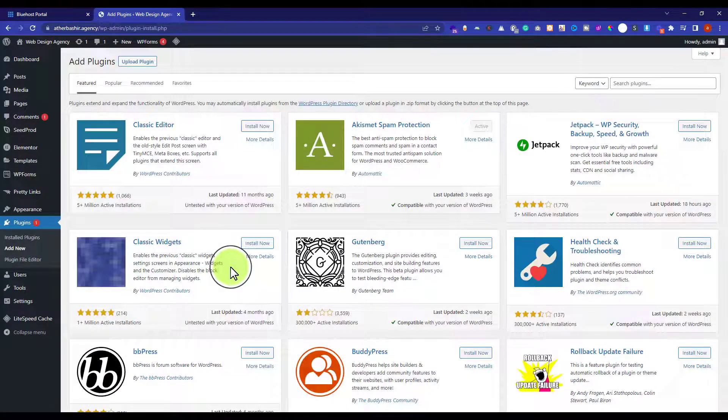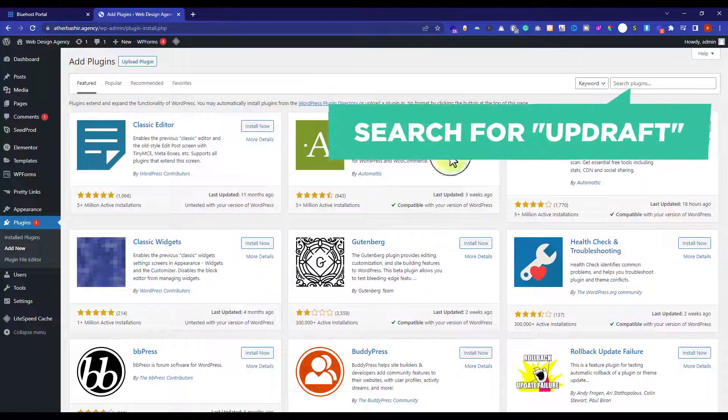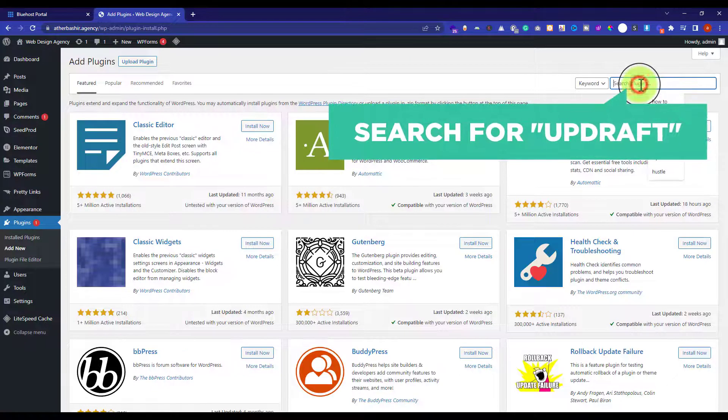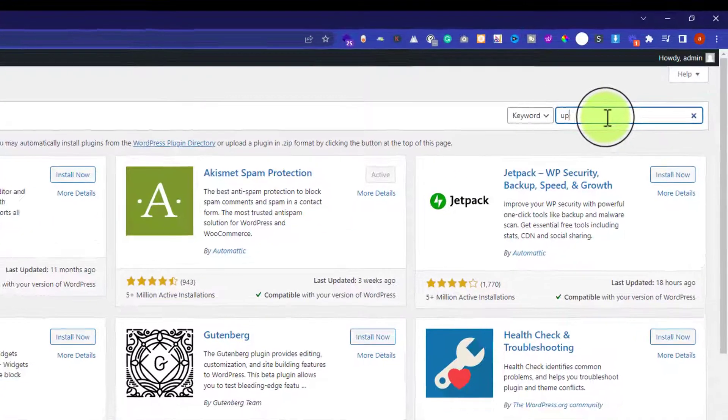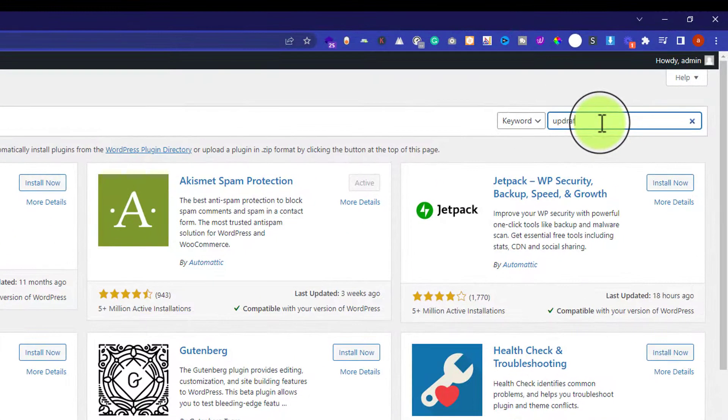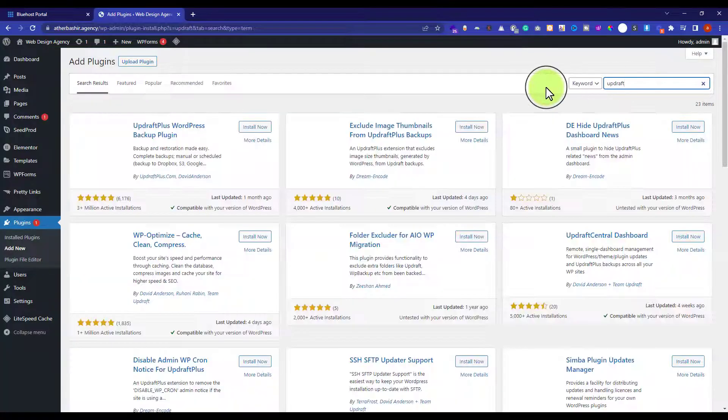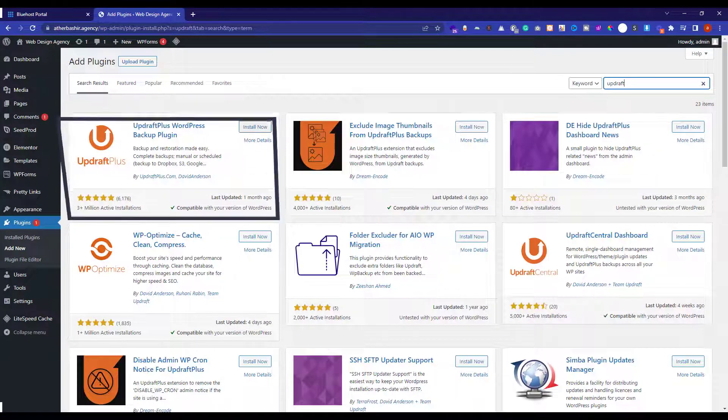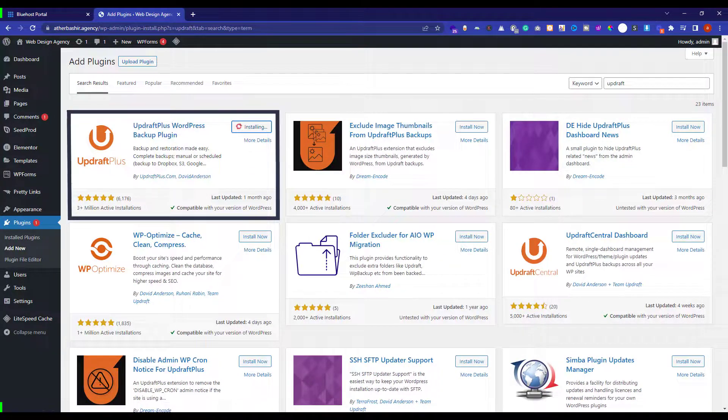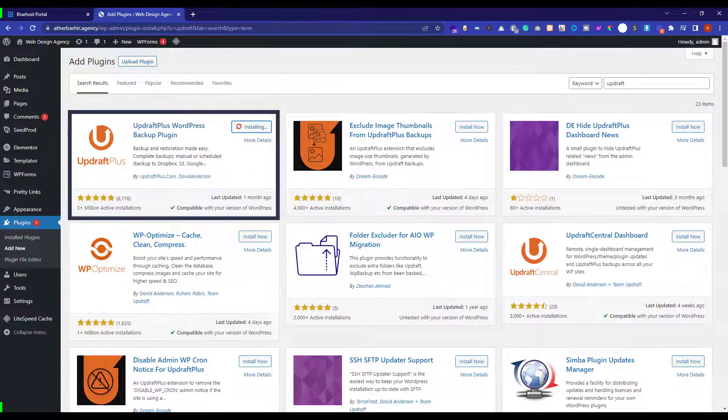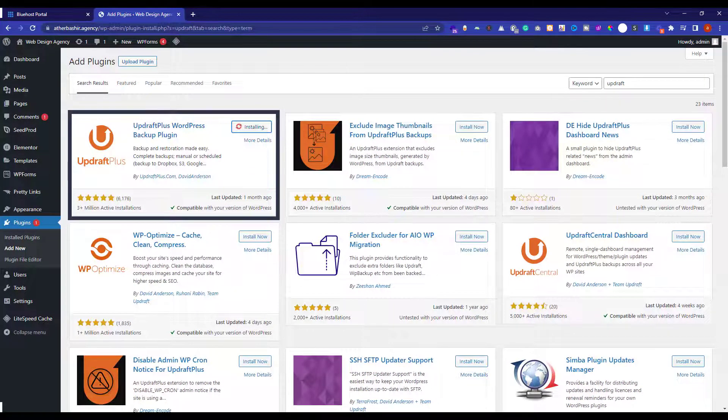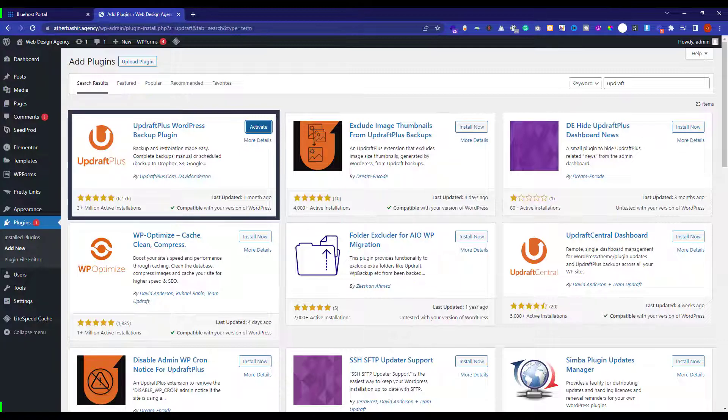Now here we are going to search for updraft. And we are going to install this first plugin, which is UpdraftPlus WordPress backup plugin. Once it is installed, just click on activate button.